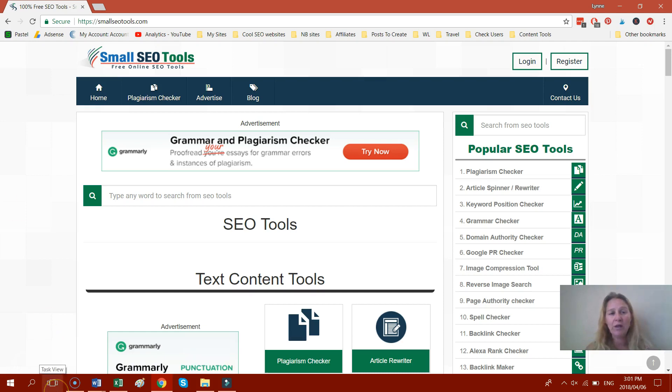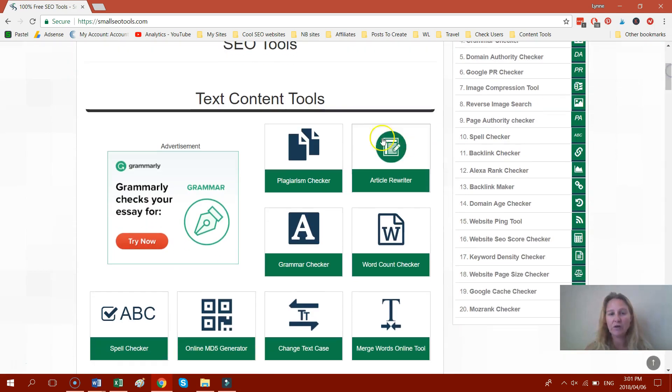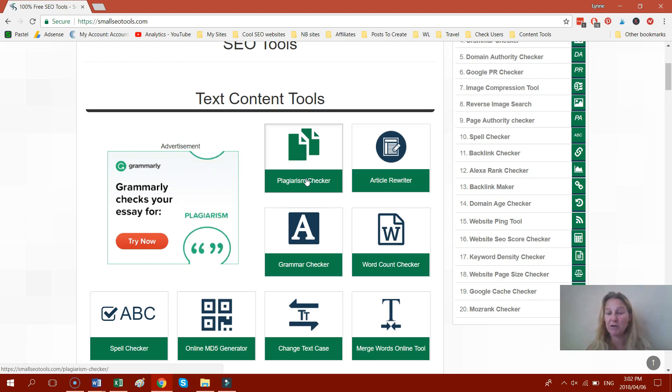It's on SmallSEOtools.com and it's completely free to use. If you go to SmallSEOtools.com, you just scroll down, you will find Text Content Tools and it's actually the first tool on their website.